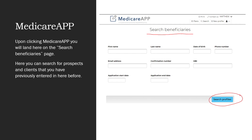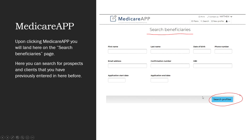This is what you will land on when you click on Medicare App. Here you can search profiles — you can search for beneficiaries you have already added, either your clients or people you've added as prospects. You have to type in one of their demographic details and then click 'search profile.'